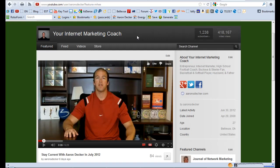Hi there, Aaron Decker here from AaronSDecker.com. Here is a picture of my YouTube channel. You can find my YouTube channel at YouTube.com/AaronSDecker and be sure to subscribe to my channel.